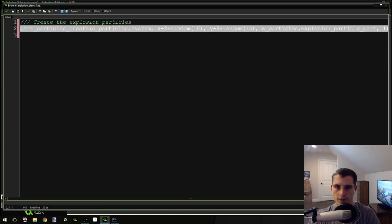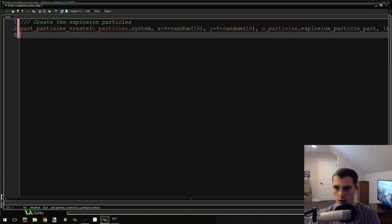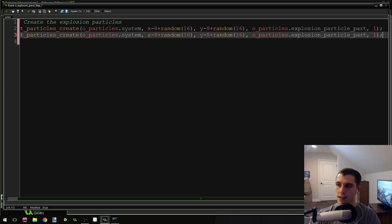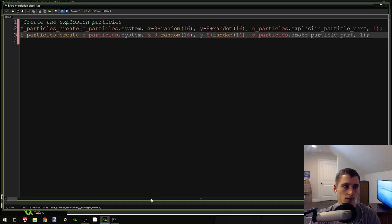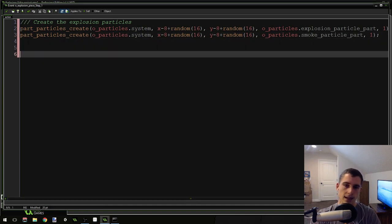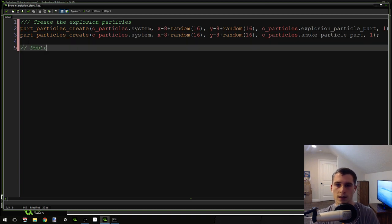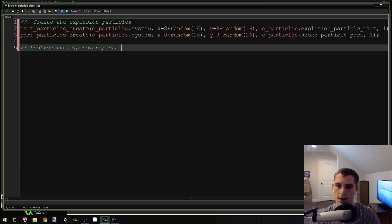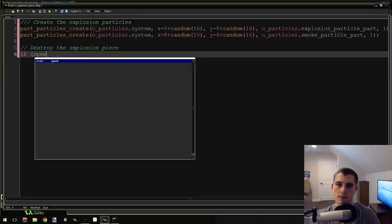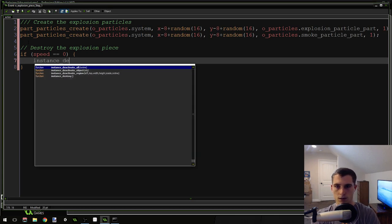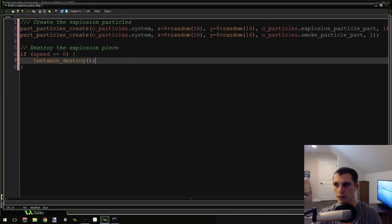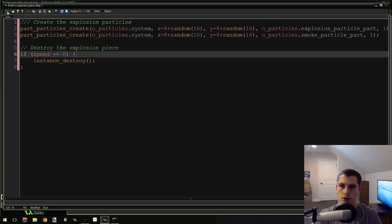Copy and paste that line — the next call is exactly the same but using smoke_particle_part instead of explosion_particle_part. Lastly, destroy the explosion piece when it stops: if speed == 0, call instance_destroy(). This kills them when they stop moving. You shouldn't have any errors — should be good to go.